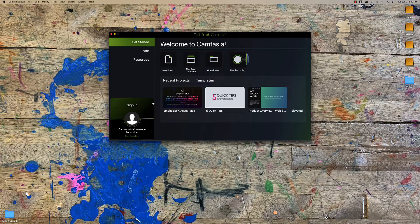Camtasia 2022 dropped today and I'm super excited because this is a tool I use every day. Every video you see on this channel and on my educational content is made with this, so I'm really excited about the new stuff they have here.